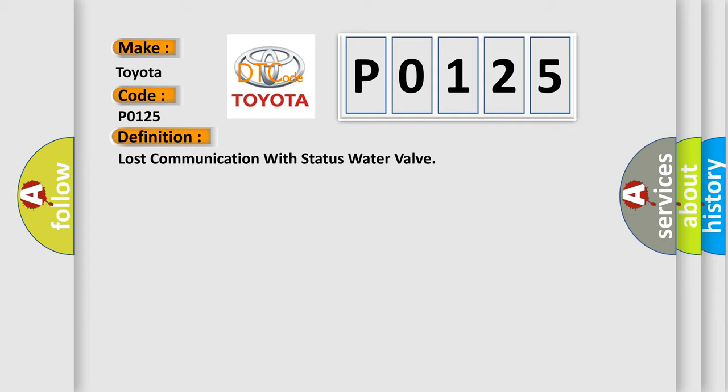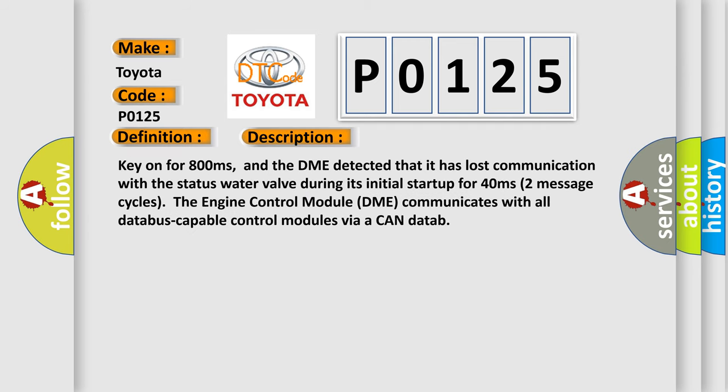And now this is a short description of this DTC code. Key on for 800 milliseconds, and the DME detected that it has lost communication with the status water valve during its initial startup for 40 milliseconds, two message cycles. The engine control module DME communicates with all database-capable control modules via CAN data bus.